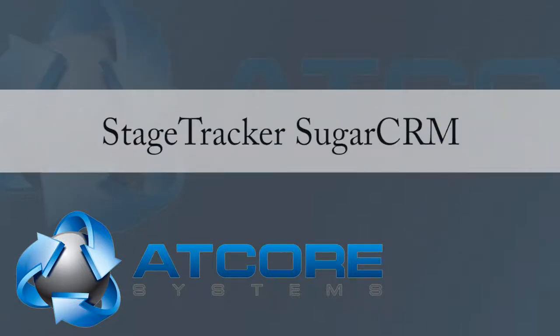Welcome to this installment of tutorials for SugarCRM from Atcore Systems. Today we will focus on the installation and use of the excellent StageTracker module for SugarCRM.